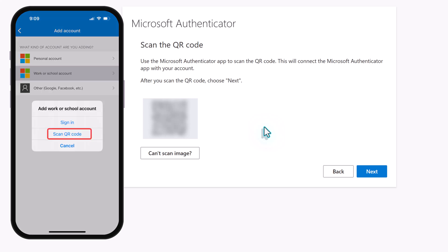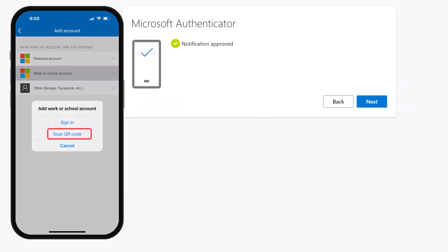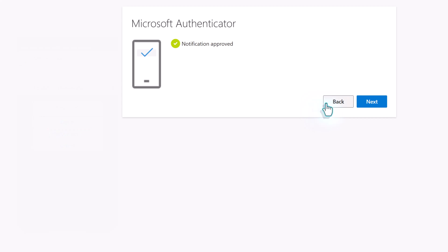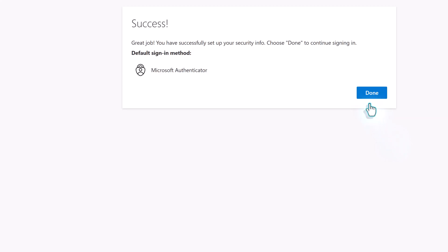And then you will see the option to scan the QR code. Authenticator should recognize the connection and you should see your email listed in the Authenticator app.